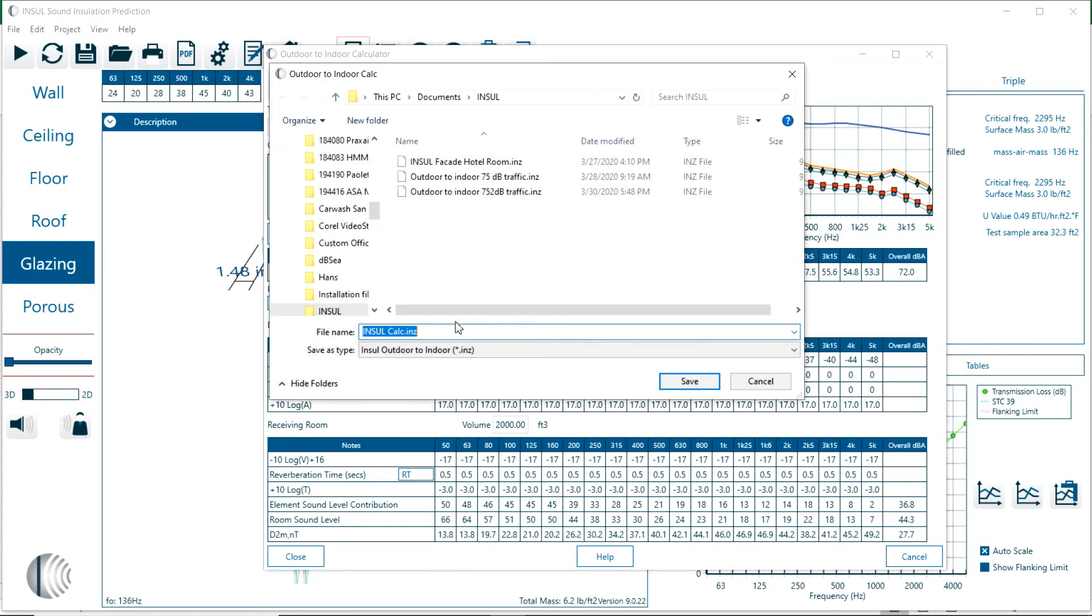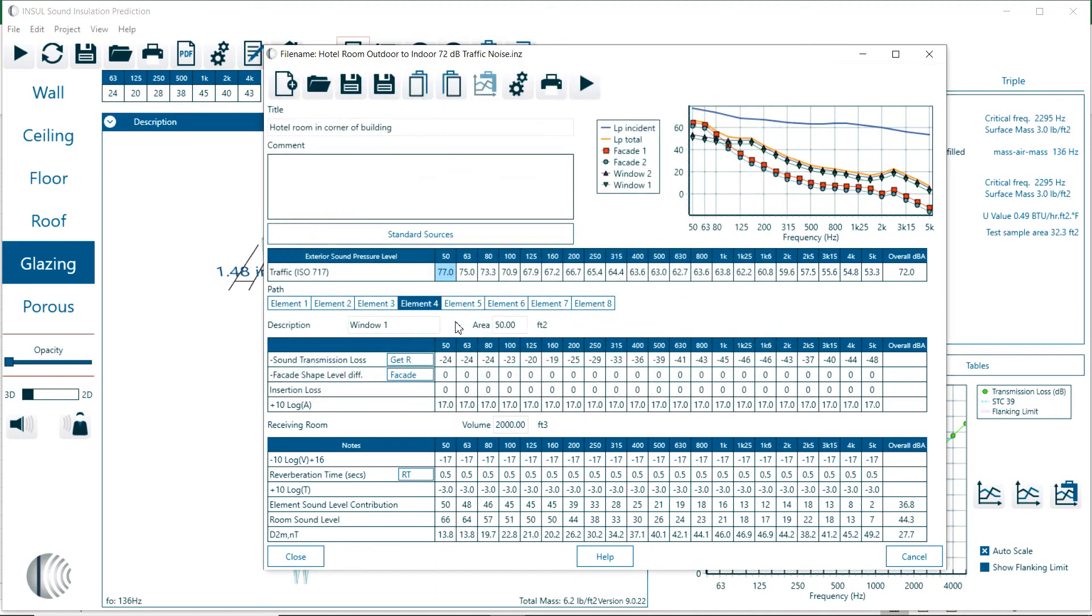We can now save the outdoor to indoor calculation. This is hotel room outdoor to indoor with a 72 dB traffic noise level outside.